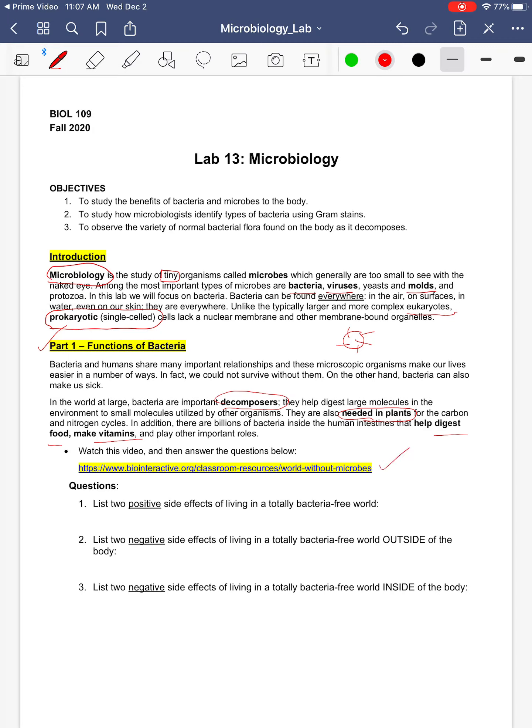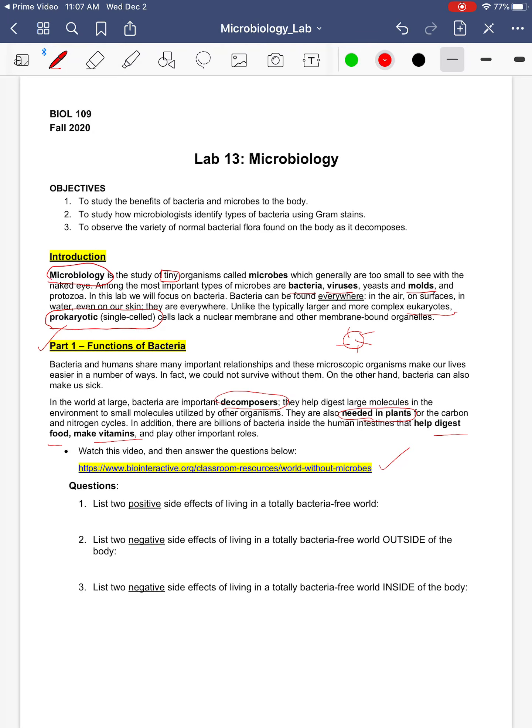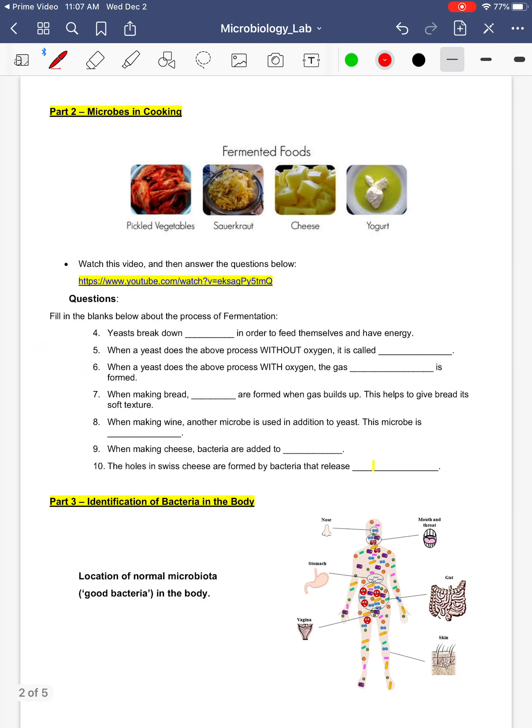You are going to watch this video. In this video, it's kind of like a reverse apocalypse video. And it talks about what would happen if we lived in a completely bacteria-free world. And this helps us to point out what some of the good functions are. So you're going to watch the video, and then you're going to answer some of these questions about the video.